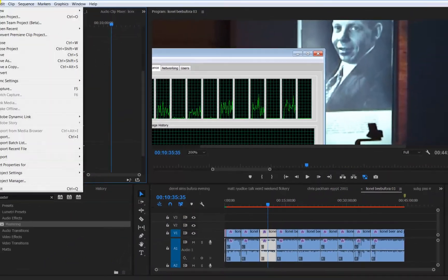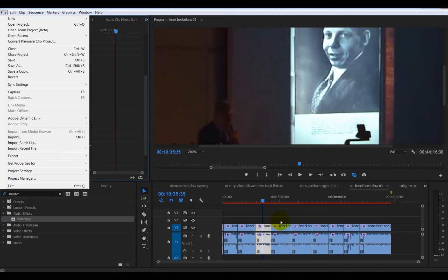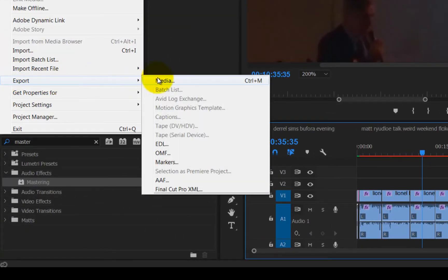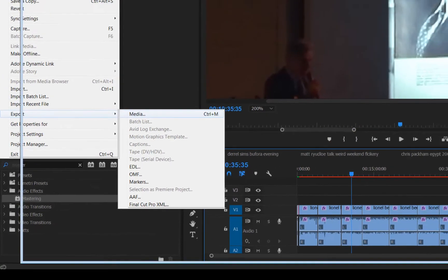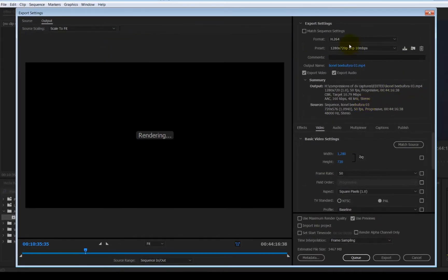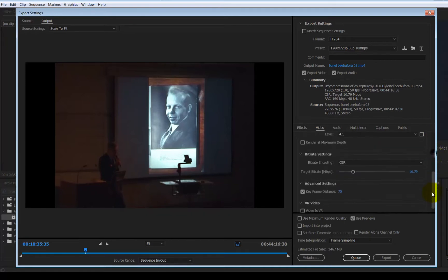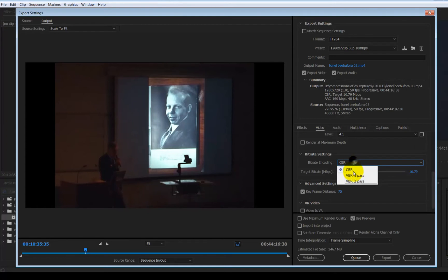Go to File > Export > Media, select the footage first. Give it your video bitrate that you want to use. I tend to use CBR because it's faster than using VBR.